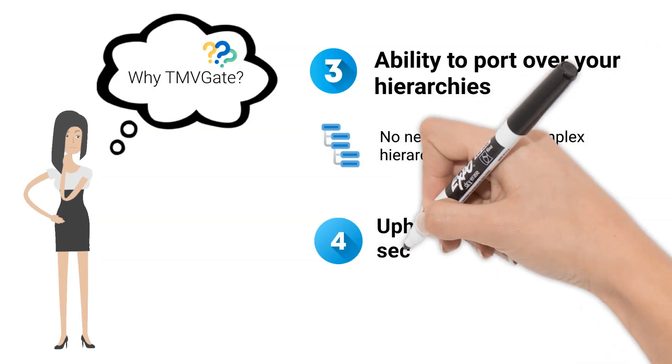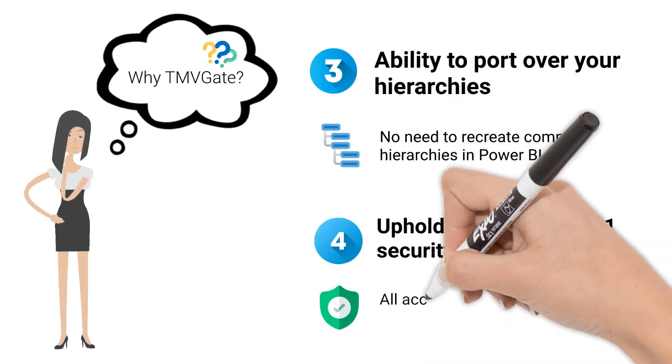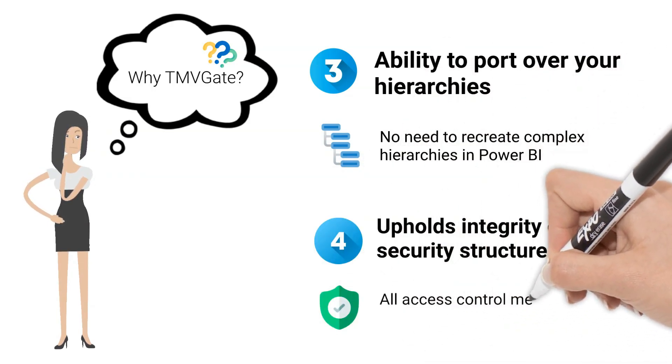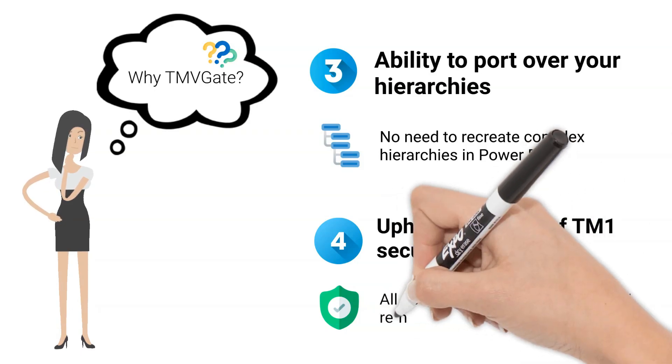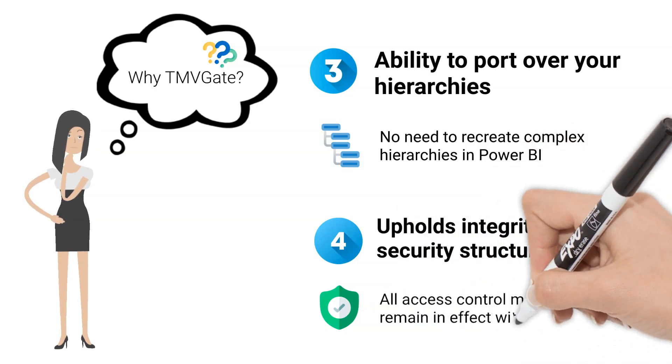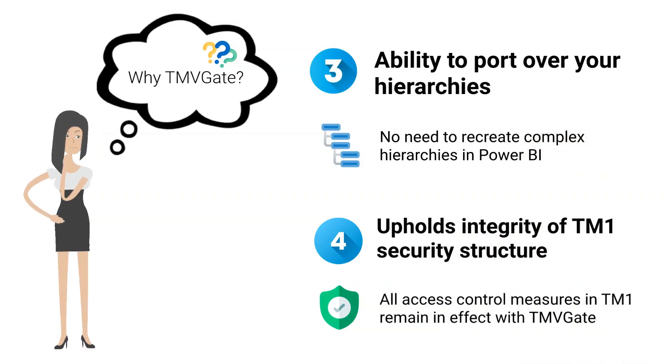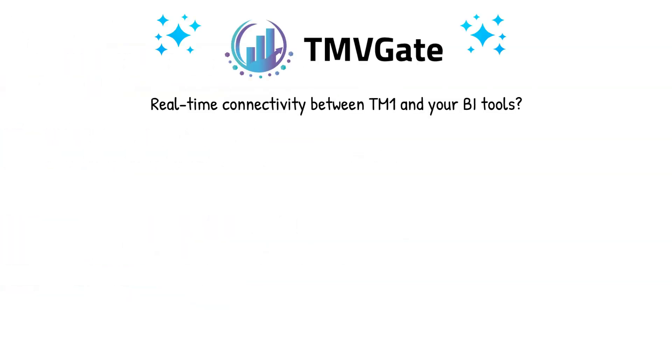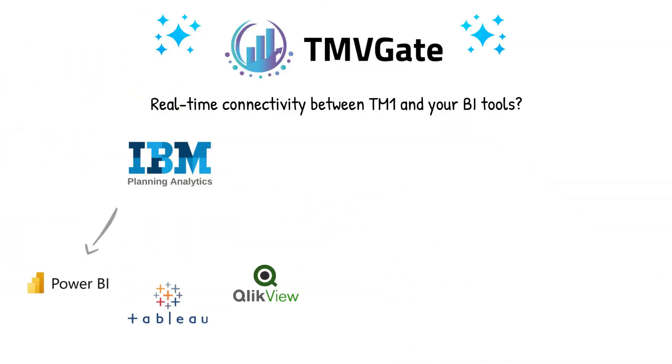It also upholds the integrity of your TM1 security structure. This means that all access control measures in TM1 remain in effect with TMVGate. Looking for real-time connectivity between TM1 and your BI tool? TMVGate has got you covered.